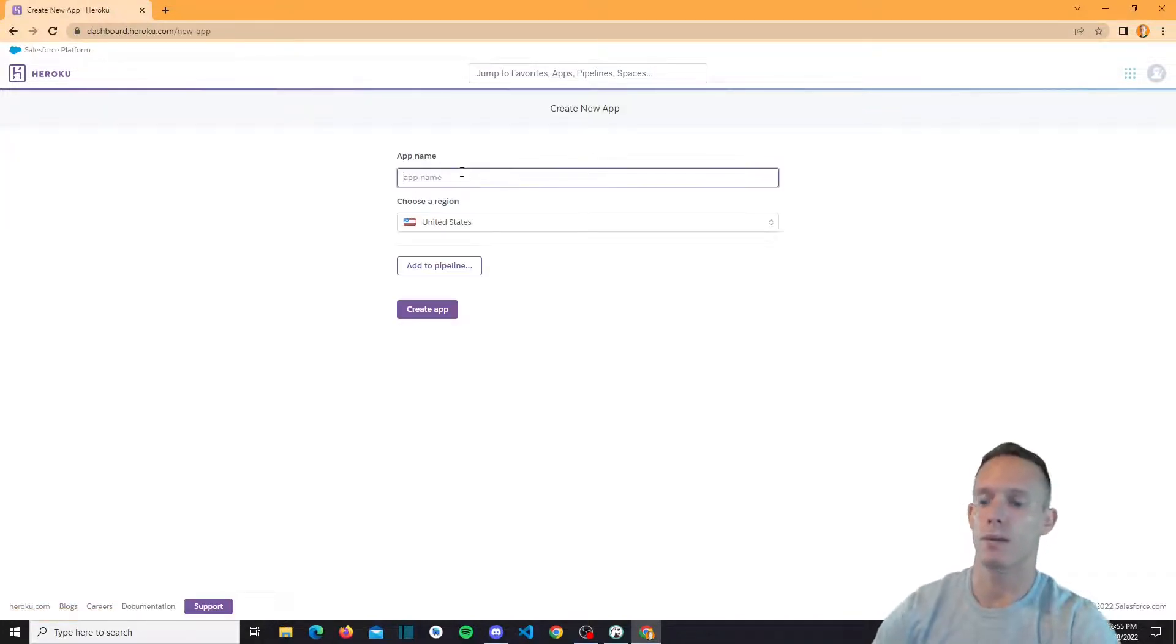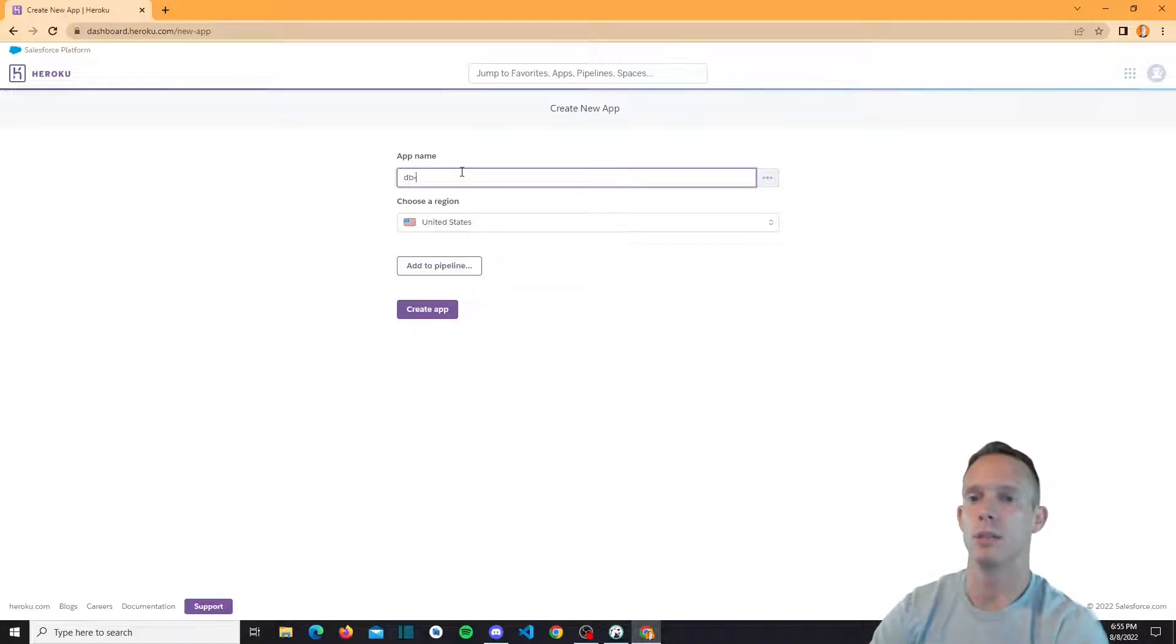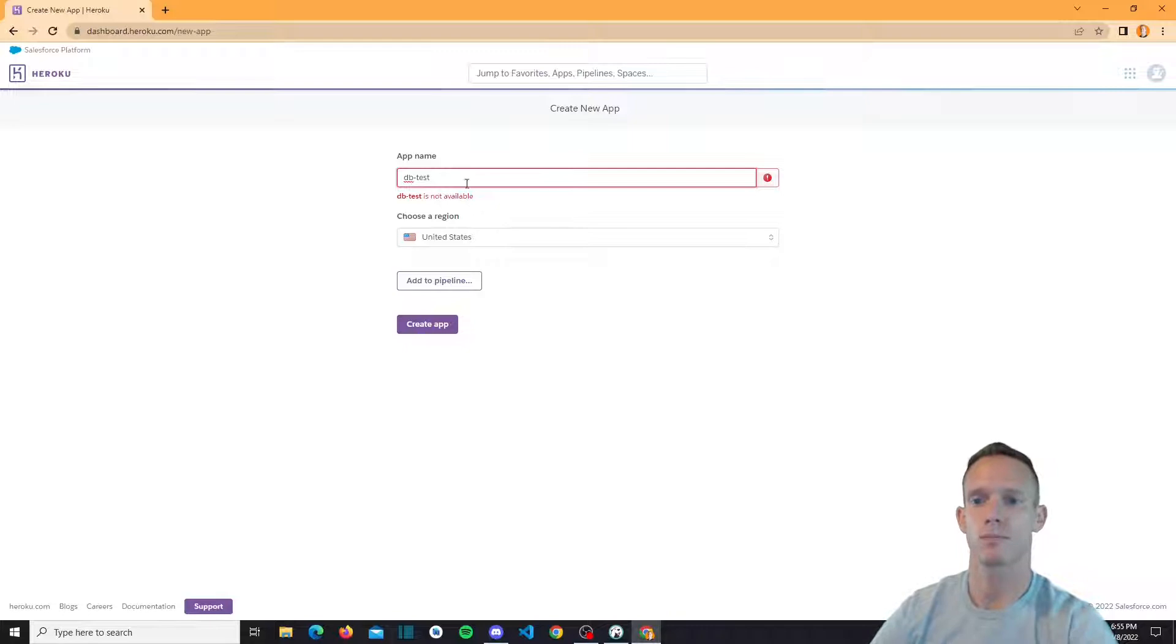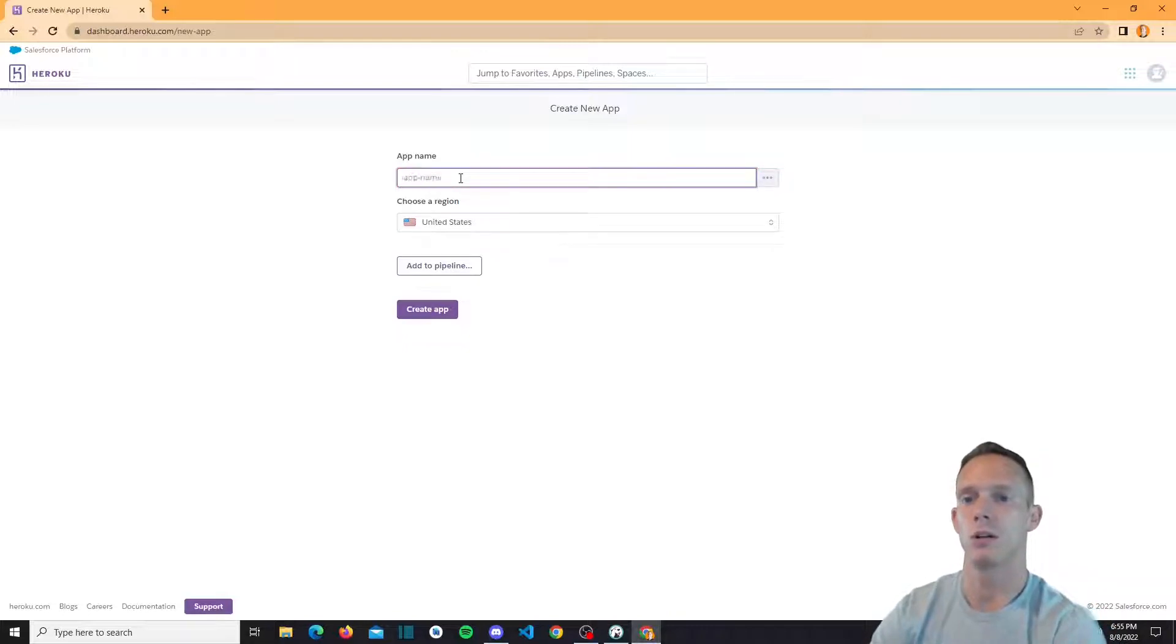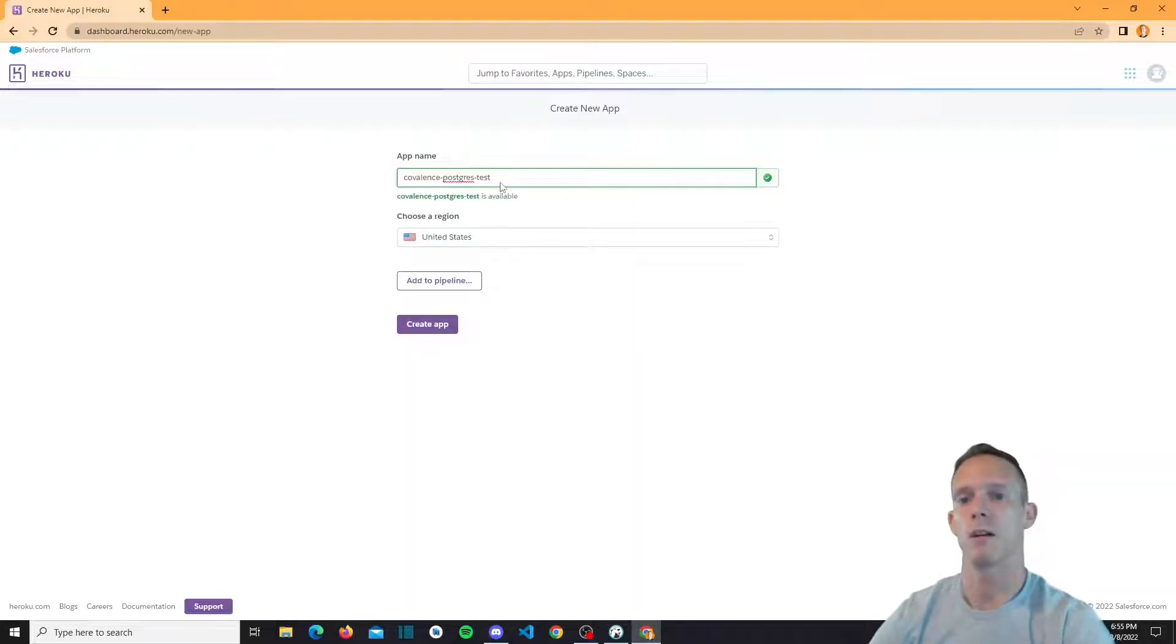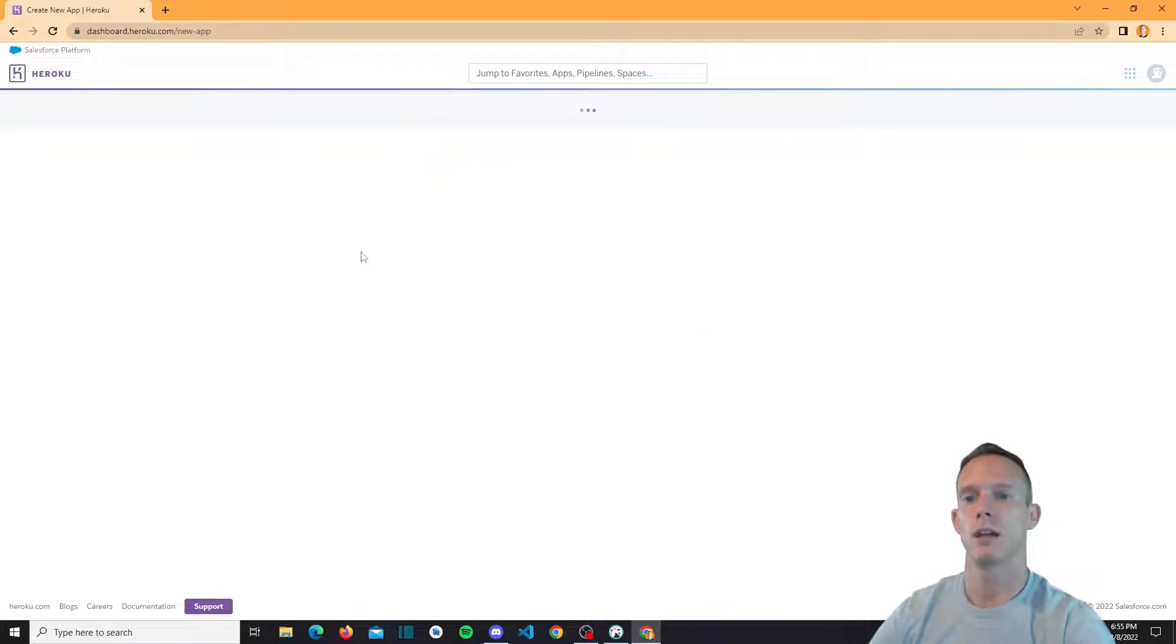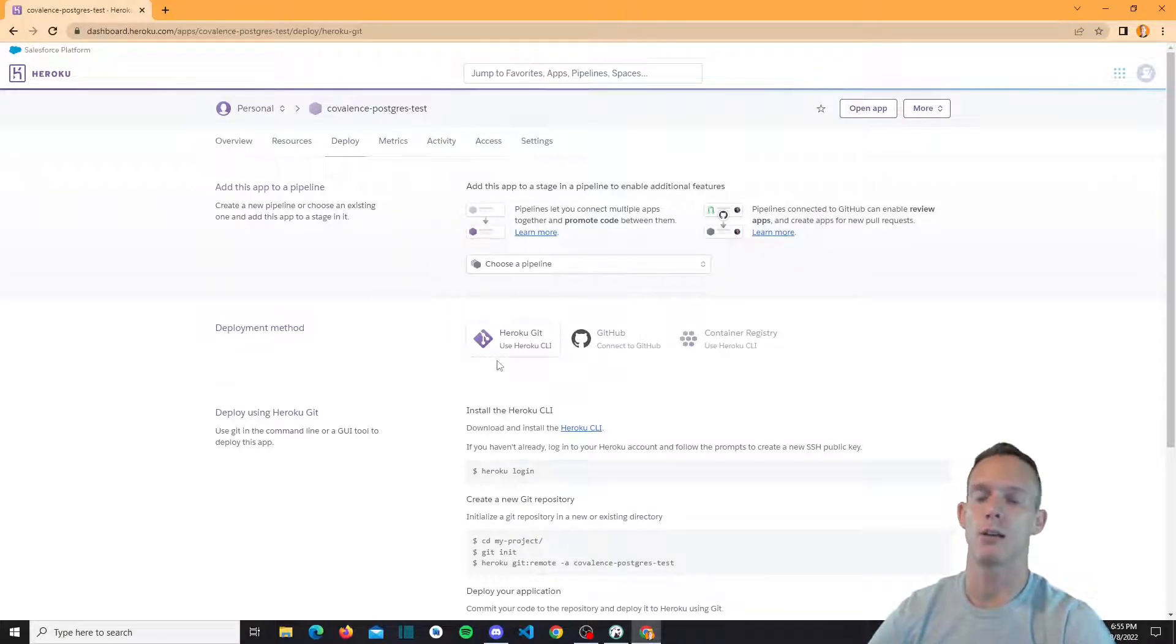But we're going to go ahead and just leave it as personal for now. You're going to create a new app. We're just going to call this DB test. It's not available. So we'll call it covalence postgres test. Alright, there we go. And we're going to go ahead and create that.